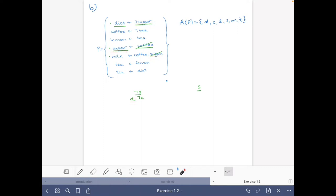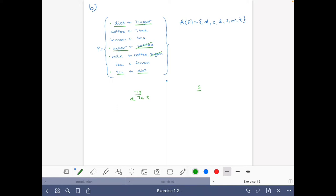About diet that we deduced: if we have diet, we also have tea from this rule. So if diet is in a model, then tea should also be in that model.